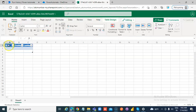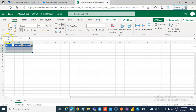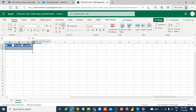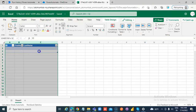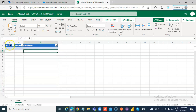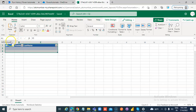We got our Excel file with the table created. If you select this, you will find that it contains the name. So this TBL employees table got created here.